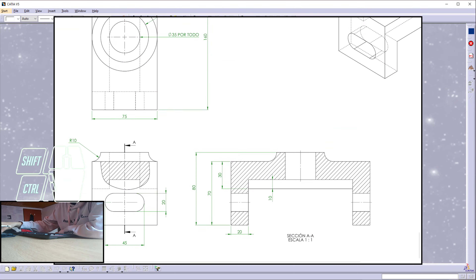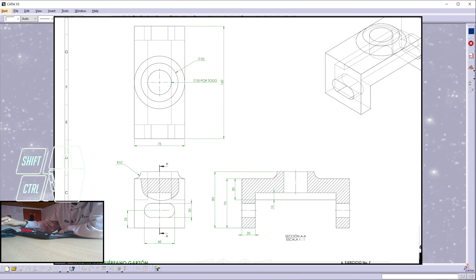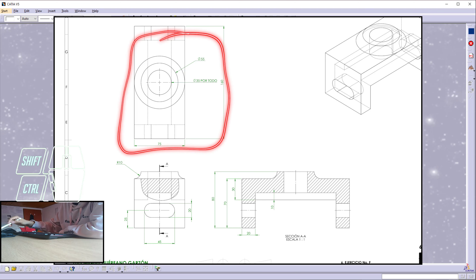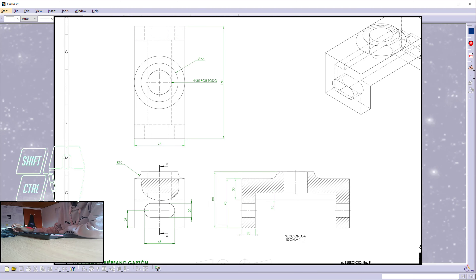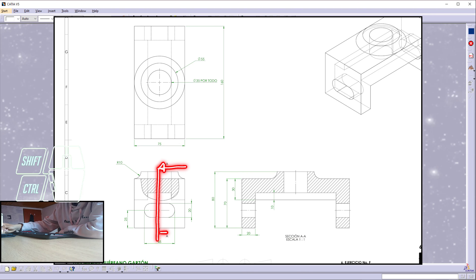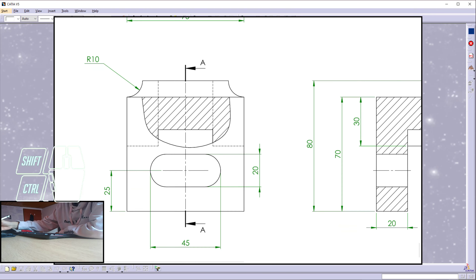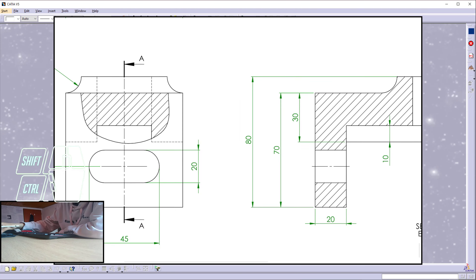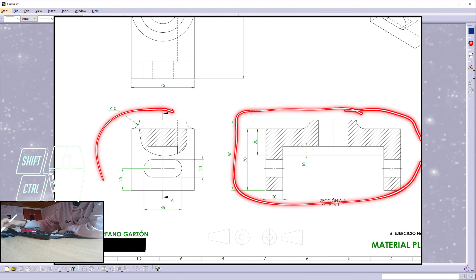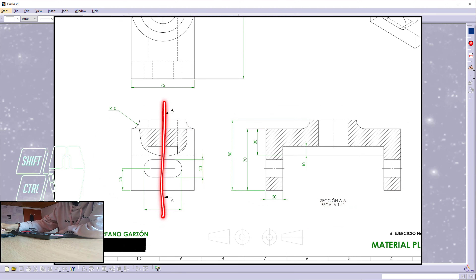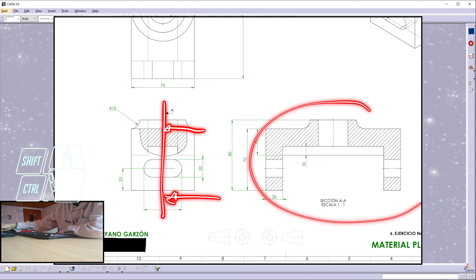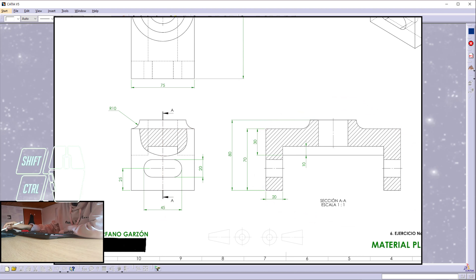We can either start by this view or this view, because this is a section view — a view that is created with respect to this line pointing towards this direction, as you can see the direction of these two arrows. This view is created like: I take this part, divide it in half, and if I look towards this direction, I'm going to see this. This is section view AA.